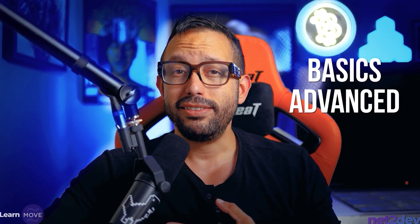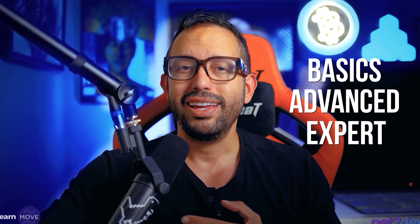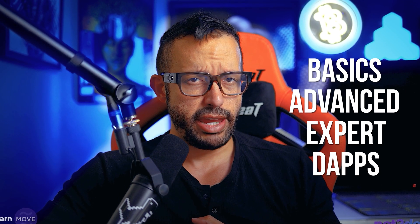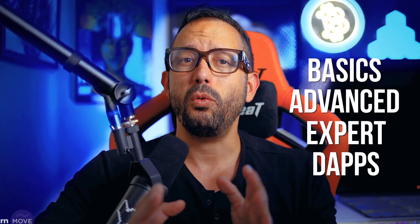We start our journey learning how to write Move smart contracts. We need to learn the Move language so we can write and deploy Move smart contracts. This is going to be a very quick tutorial, and we will break the Move language tutorial series into four different phases: basic, advanced, expert, and custom dApps.